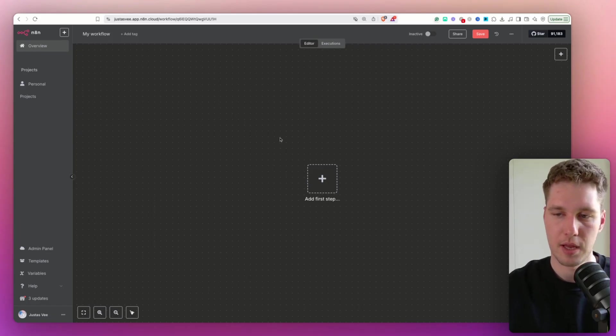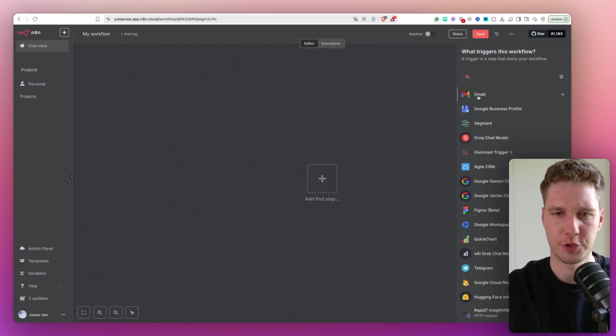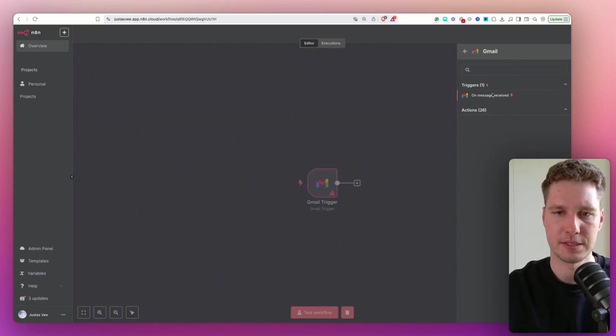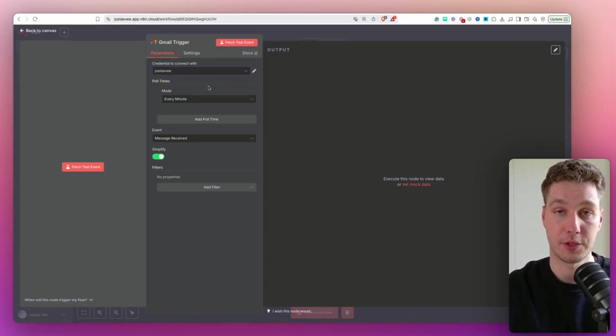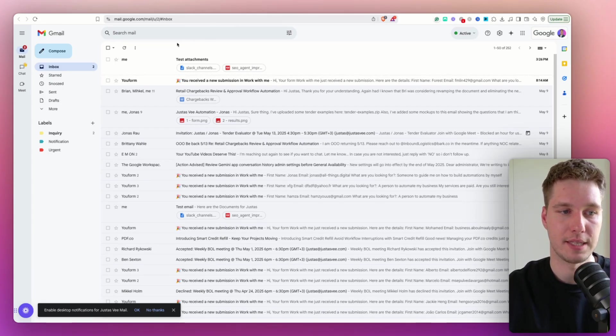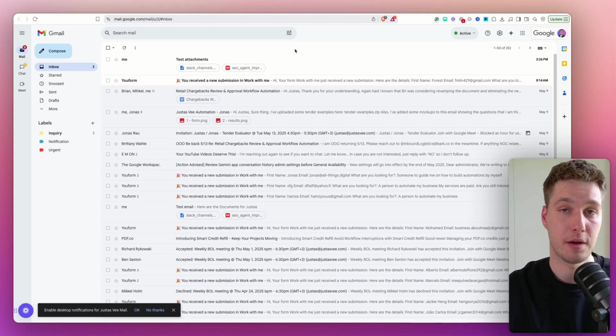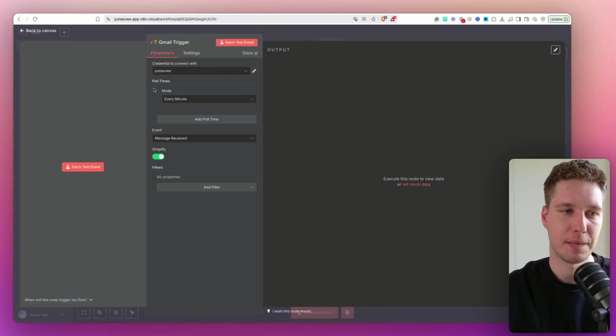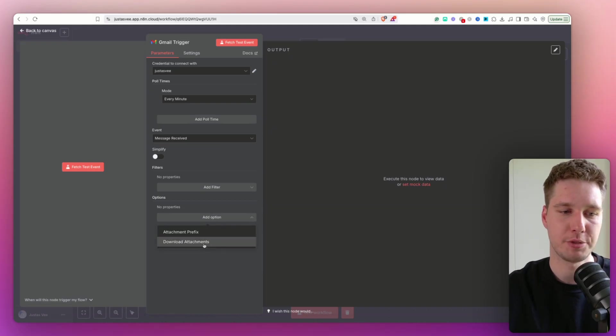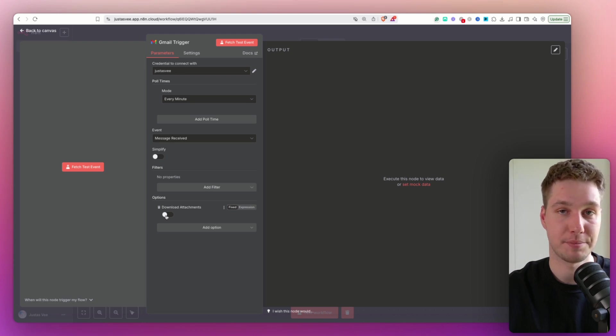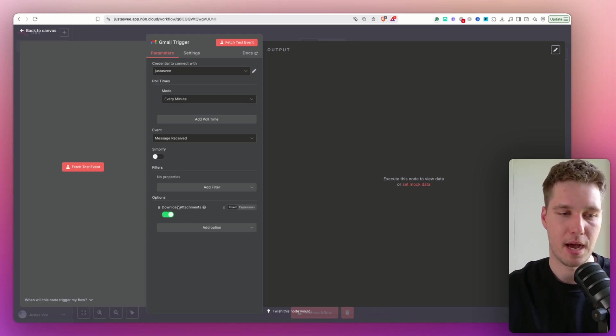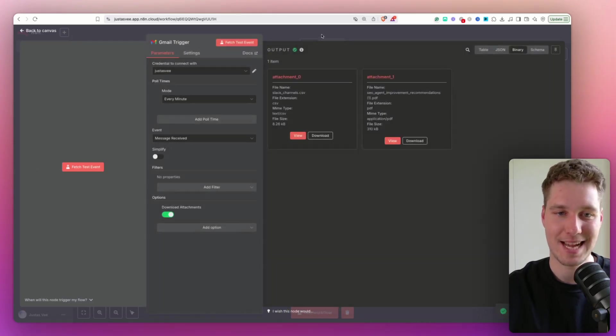The first thing we need to do is actually set up a trigger. And for that, I'm going to use Gmail trigger on message received. I'm going to pick the right credential where I have email attachments because as you can right now see, I have sent myself a test attachments over here. And we're going to be downloading those attachments and filtering them out. I'm not going to change anything here. But what I'm going to do is I'm going to unselect simplify. I'm going to go into add option and select download attachments. So this is a crucial step because if you don't enable this, basically, you're not going to be able to get them.